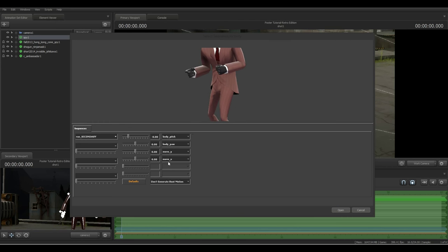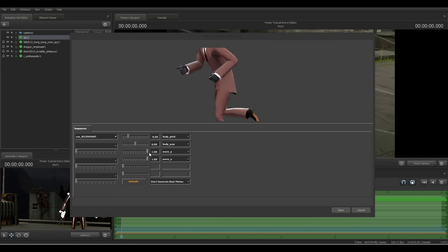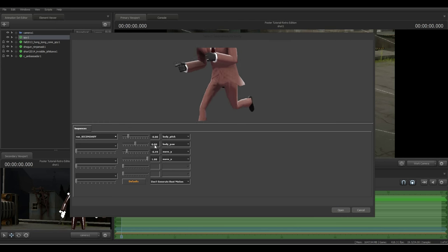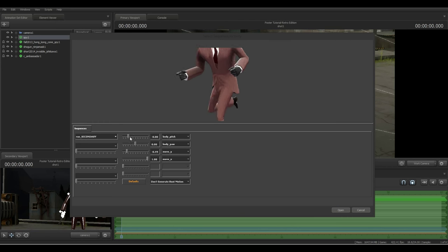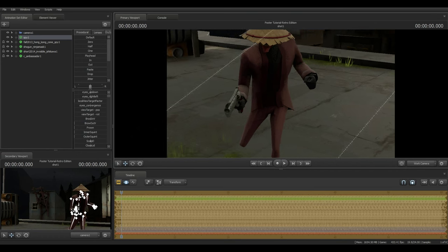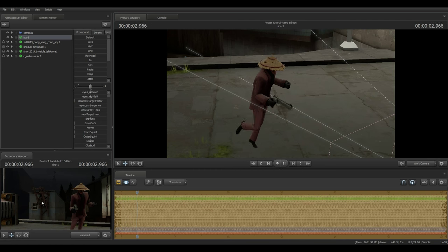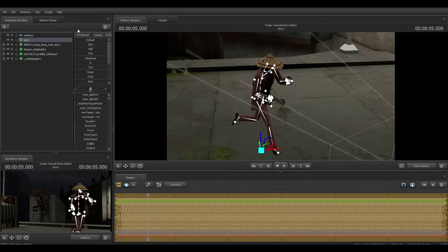We're looking for a running shot, so find 'run_secondary.' You can see him holding the gun — that's where the Ambassador fits. Go to move_x and drag it all the way to the right to get a good running pose, then adjust left a bit so he faces the camera. You don't really need to touch body_pitch or yaw unless you're doing an action scene where the character looks up or down. Since we're creating a poster, this is all we need.